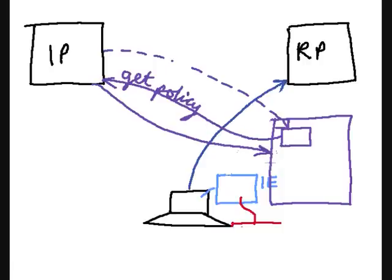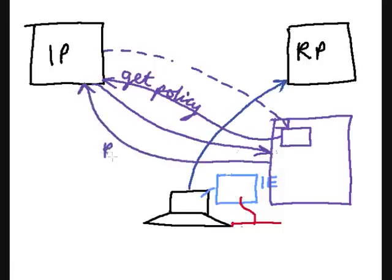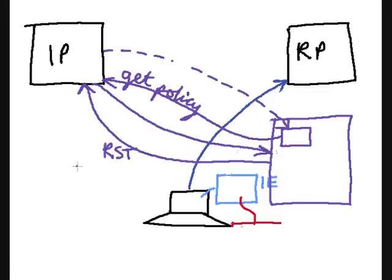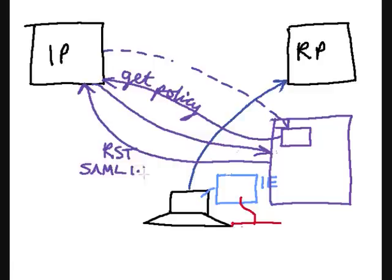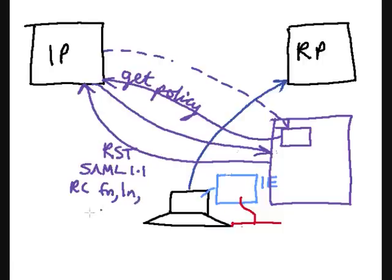Then a message called a request security token, or an RST, which is part of WS Trust, is created. And in that message, an XML message, we will have the format of the security token that's required. So in this case, let's just say it's a SAML 1.1 token. We'll also have the required claims. So if you remember from the RP, they were first name, last name, and email.